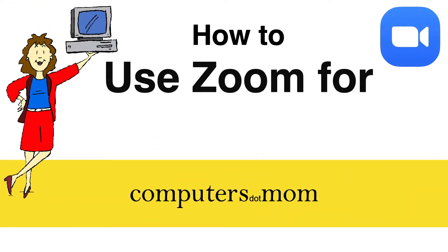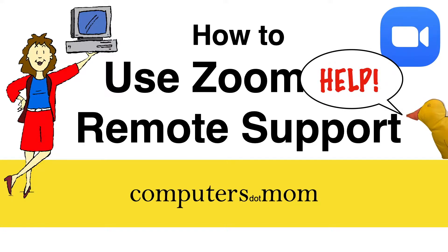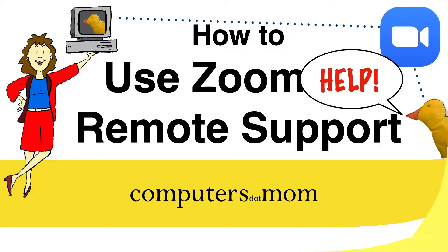Hey, it's Allison from Computers.Mom, and today's video will show you how to use Zoom for remote tech support. If you have a friend or relative who needs a little computer help, it's really convenient to be able to control their computer from your own computer, with their permission, of course.